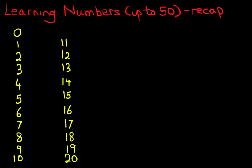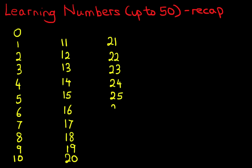Now the one after that is 21, 22, 23, 24, 25, 26, 27, 28, 29 and 30. Carrying on,